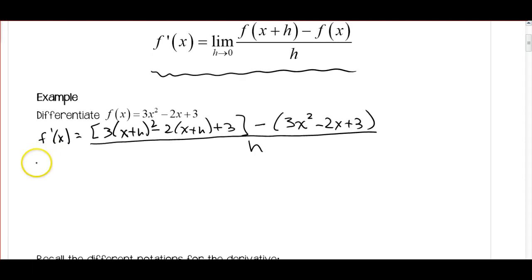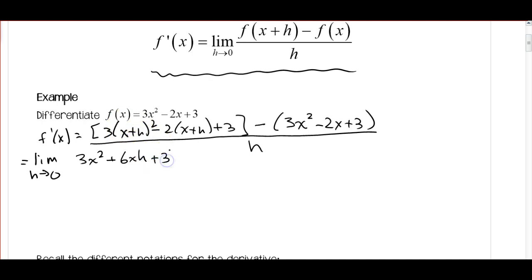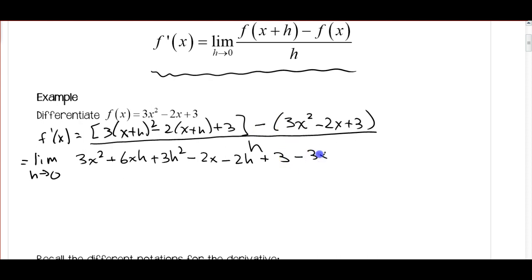Let's do a little simplifying. This should also have the limit as h approaches 0. I'm going to foil this out and multiply by 3 at the same time. So that's 3x squared, plus 6xh, plus 3h squared. Then distributing the 2: minus 2x minus 2h plus 3. And distributing the minus: minus 3x squared plus 2x minus 3.